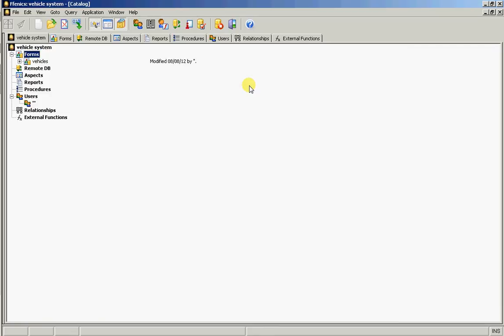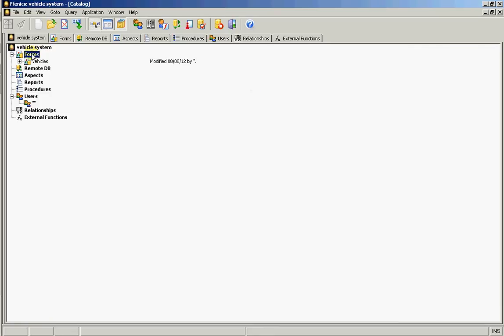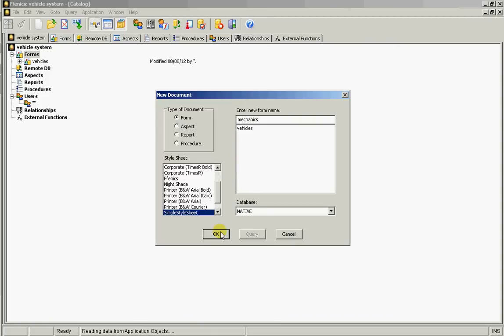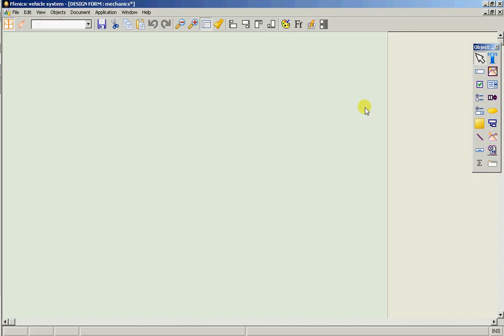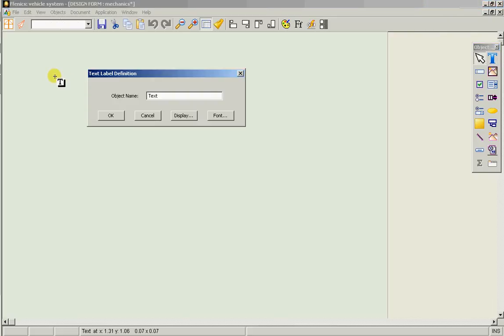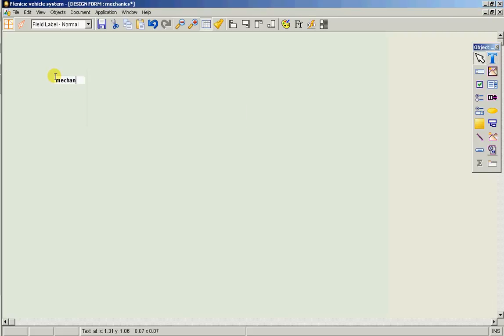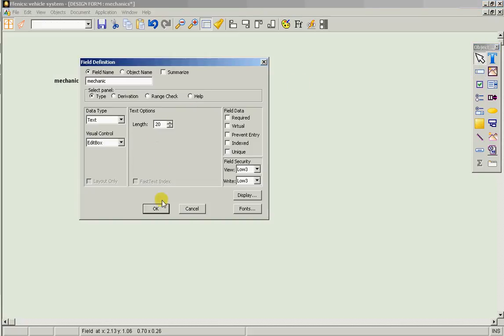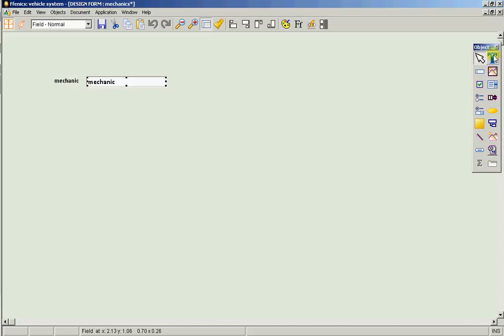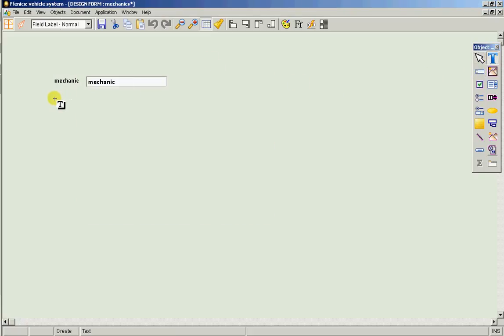Now let's go and create that second form which is mechanics. Call it mechanics, and let's perhaps have their phone number on here as well.